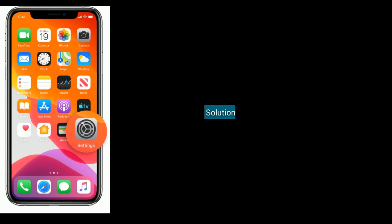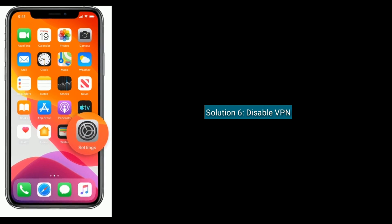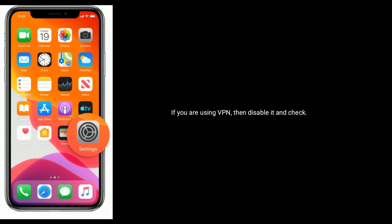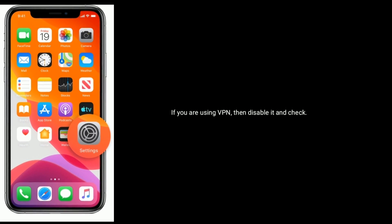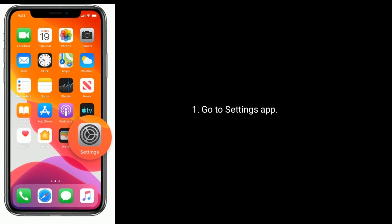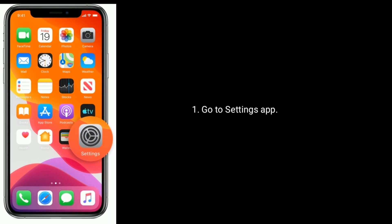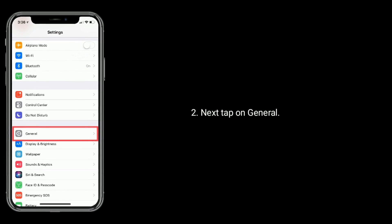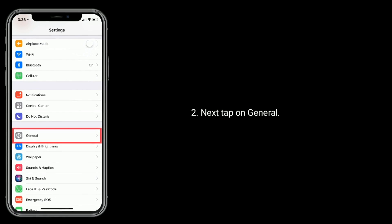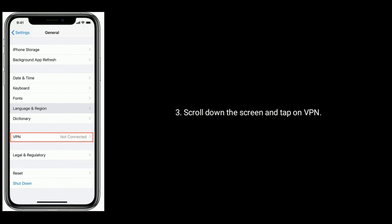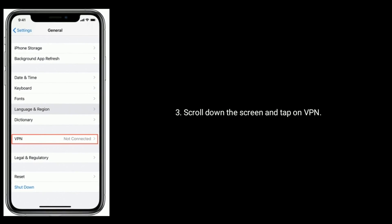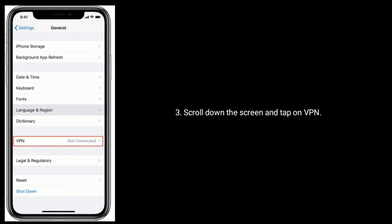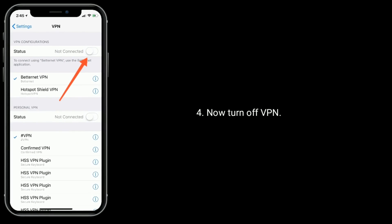Solution six is to disable VPN. If you are using VPN, then disable it. Go to Settings app, next tap on General, scroll down the screen and tap on VPN, now turn off VPN.